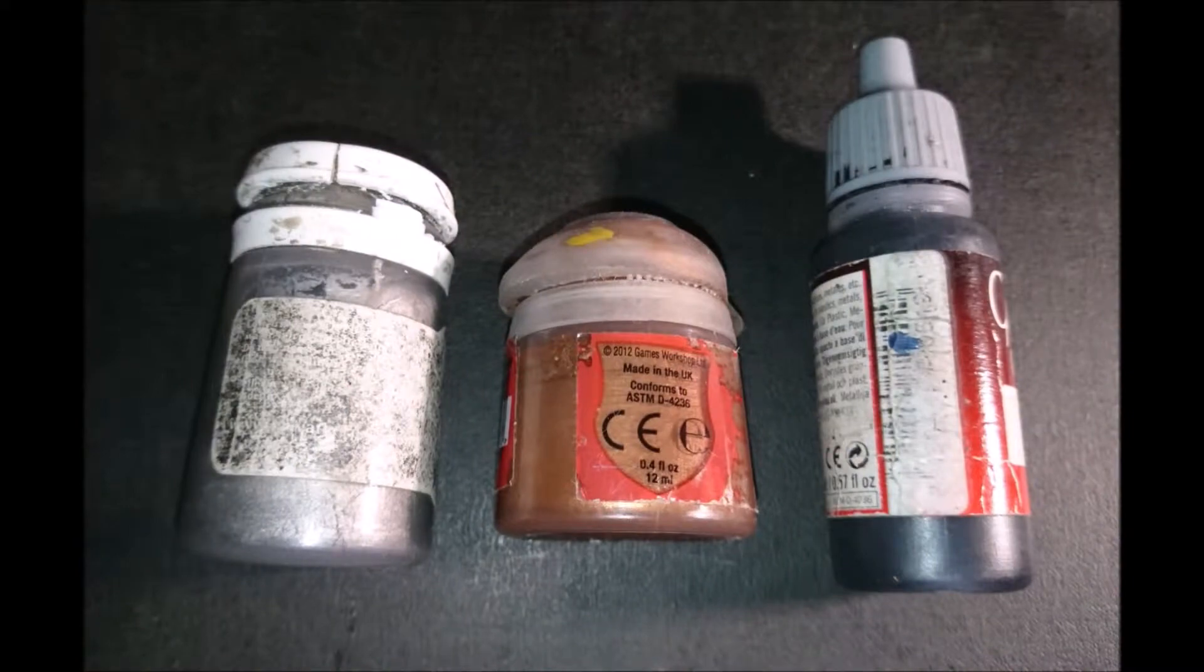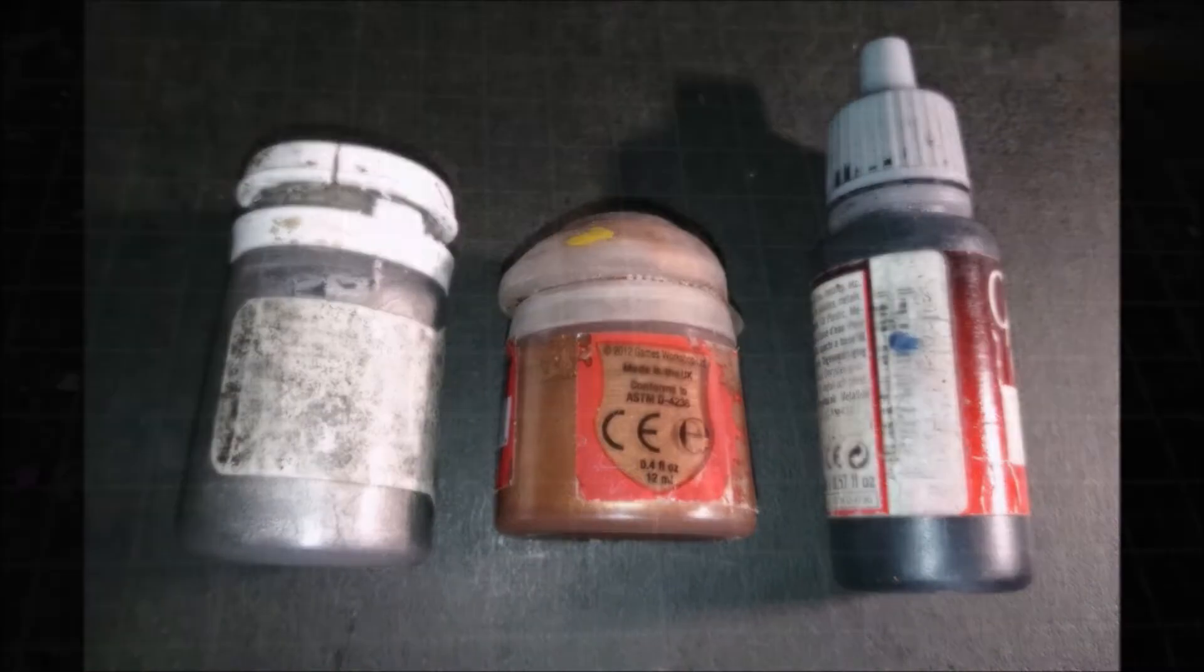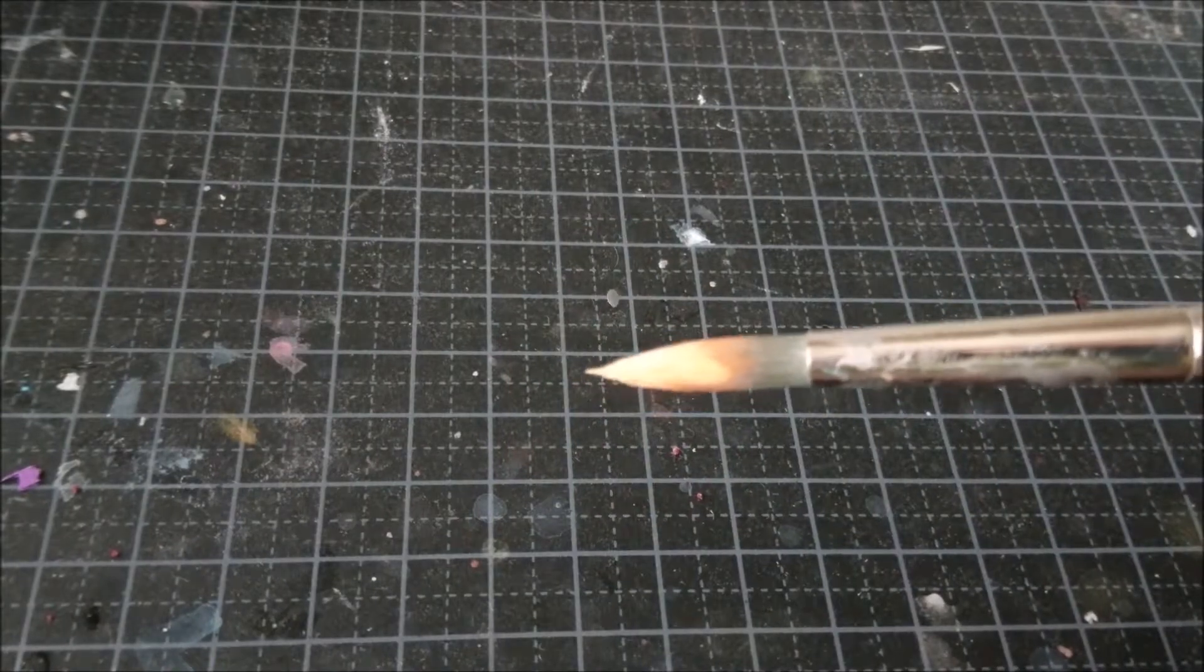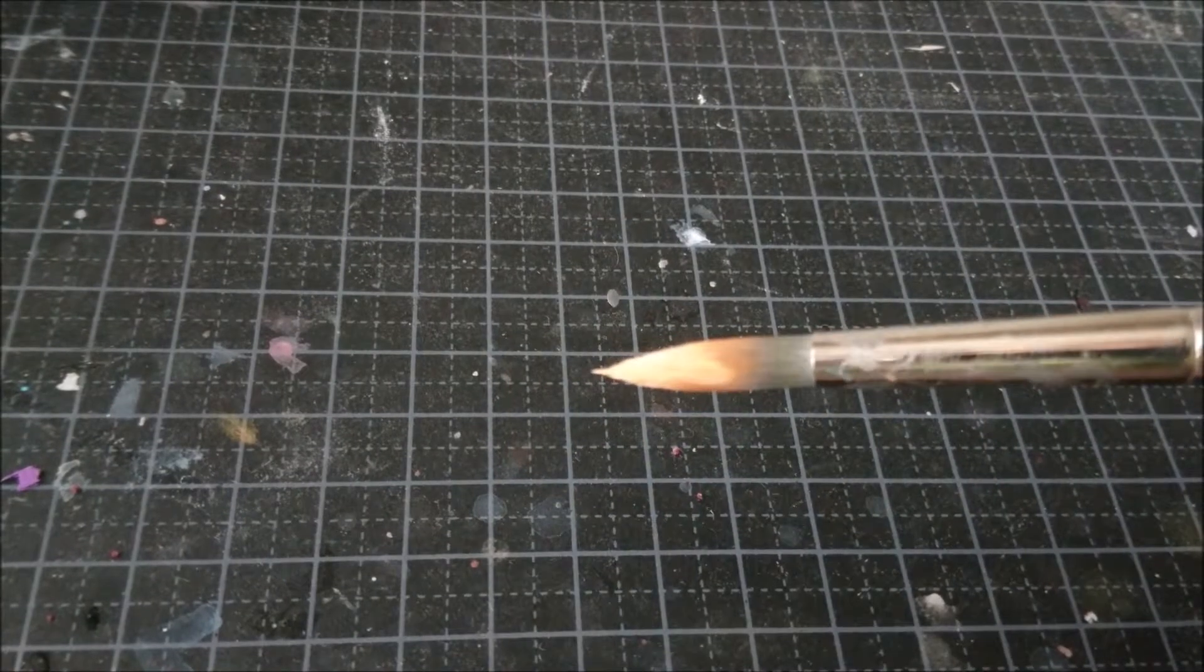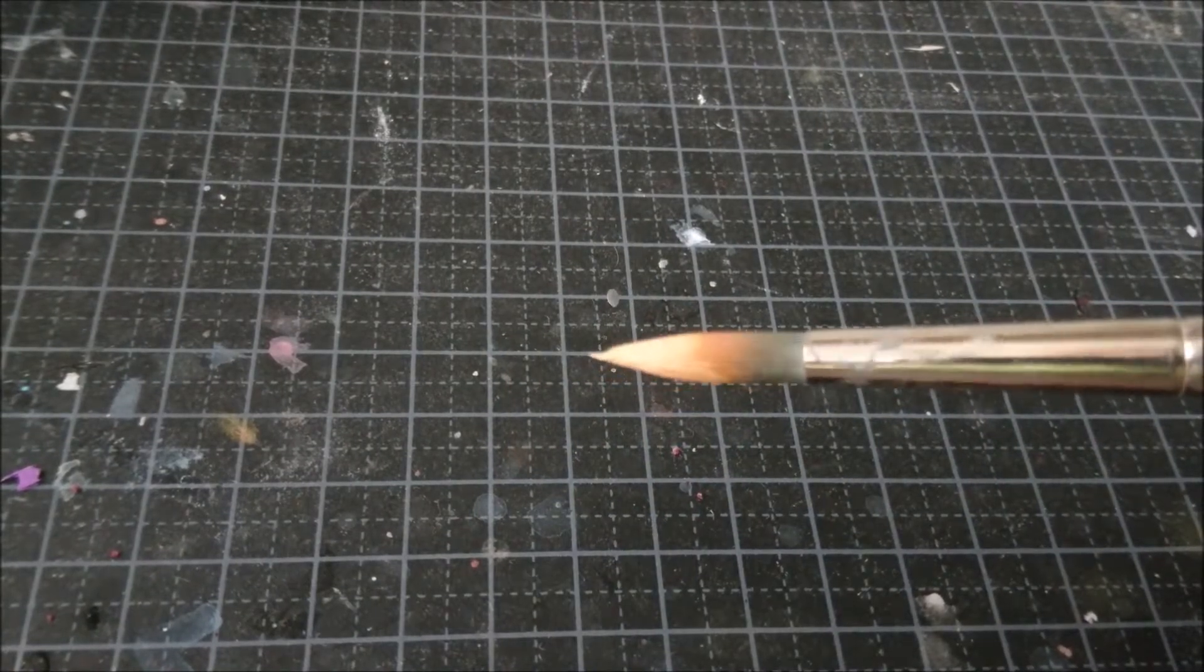The paint market is dominated by acrylic paints, as they are non-toxic and can easily be dissolved in water.